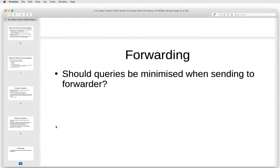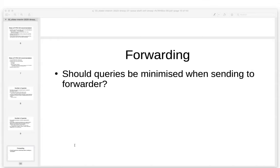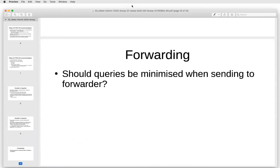One thing we'd like to add to the draft — and would like input from the working group on — is what to do when you are forwarding queries. Does it make sense to do QNAME minimization at all there? Because in the end, the full Q-name will end up at the forwarder anyway. Maybe just describing that you don't need to do QNAME minimization in this case is enough, but it's something we'd like to cover in the draft. With that, I am interested in hearing opinions.